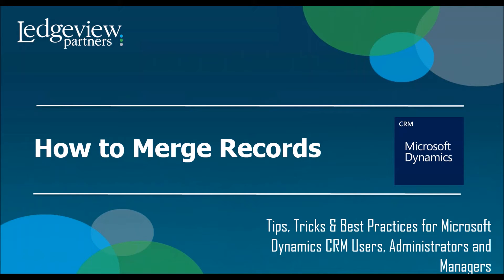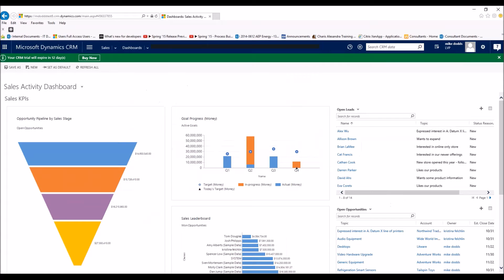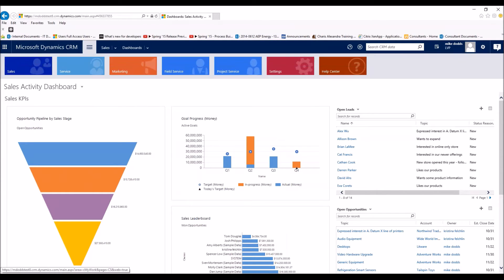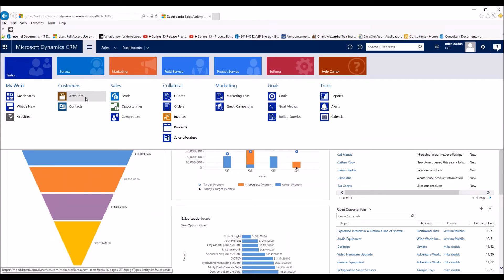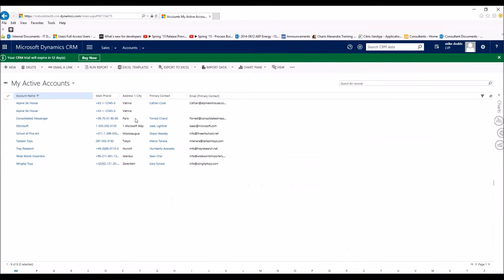So let's jump into CRM. I'm going to show you exactly how easy it is to merge two records together. So within CRM, from our main drop-down menu, we're going to go to Sales, and then we're going to go to Accounts.